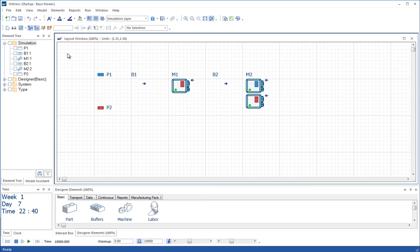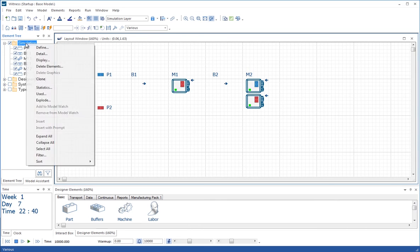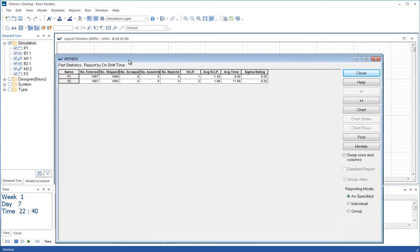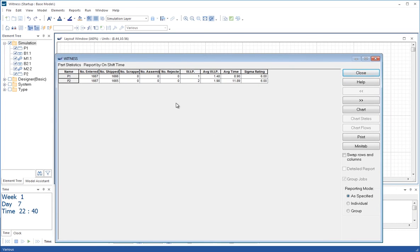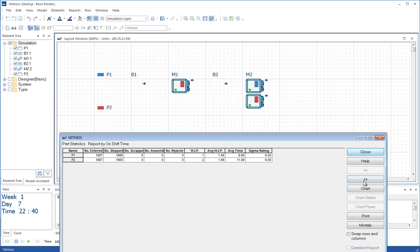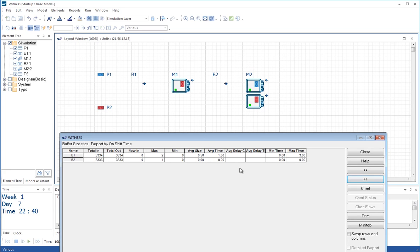To look at the statistics this time, I'm going to go to the simulation part of the tree that lists all the elements and tick the top box. That will automatically select all the elements that are visible in the tree below. I can right click and choose statistics. First we get the part statistics. We can see that the average time for P1 has been 8.9 in the system, and the average time for P2 has been 11.89 or 11.9. Moving through to the buffer statistics, we can see that the average size and average time in buffer B1 has been very small, and the average size and average time in buffer B2 has been exactly nothing. No delays in that buffer at all.